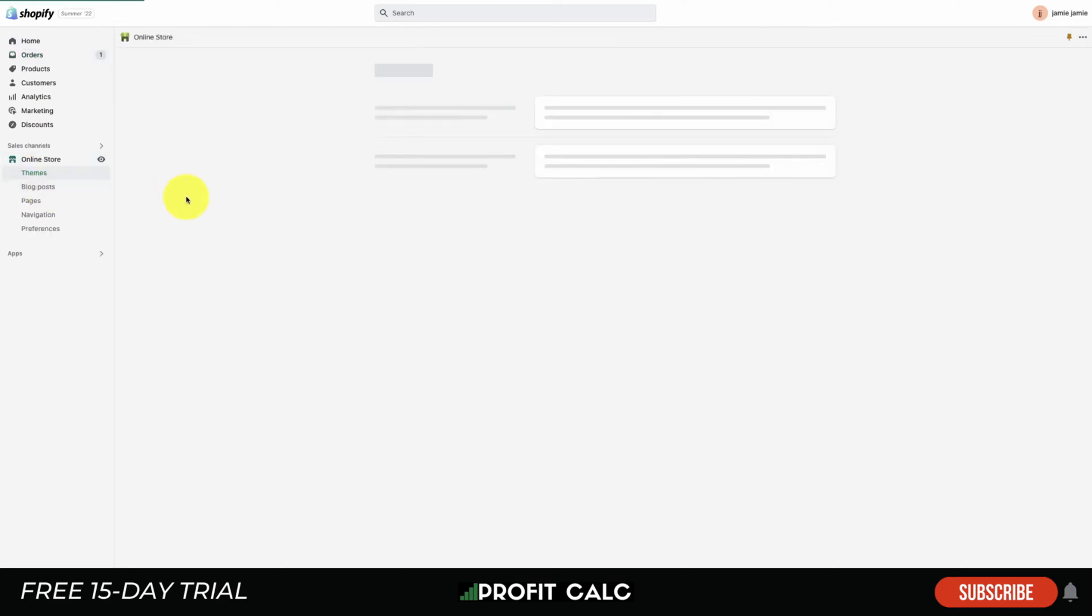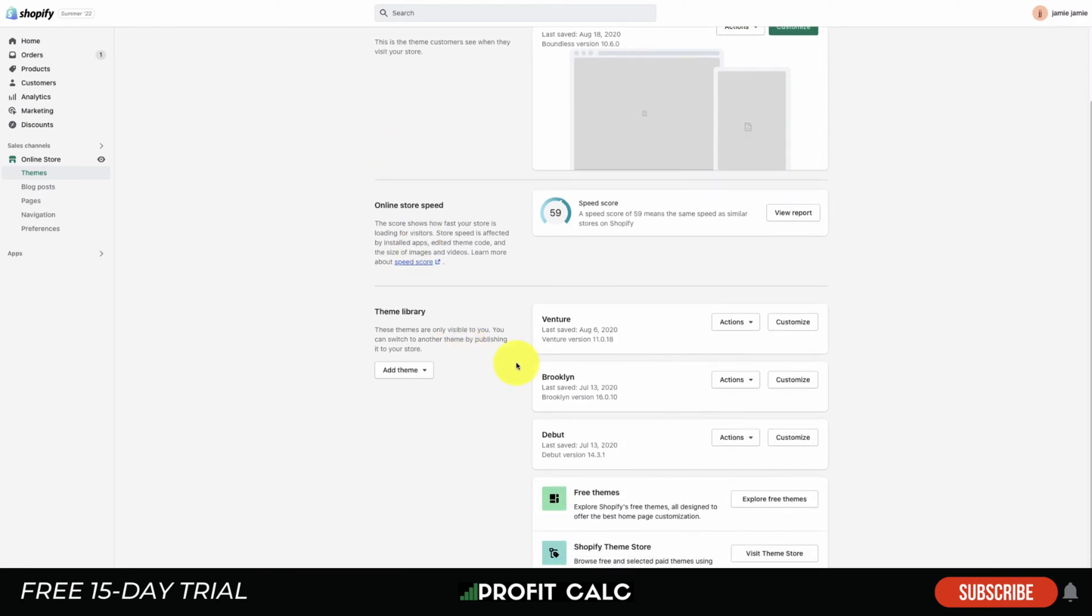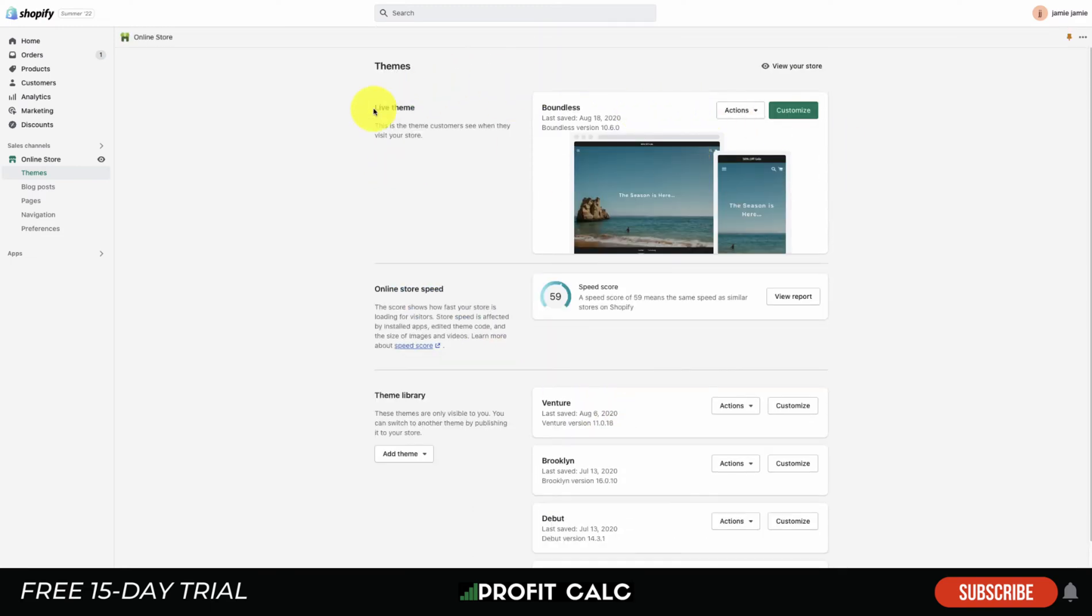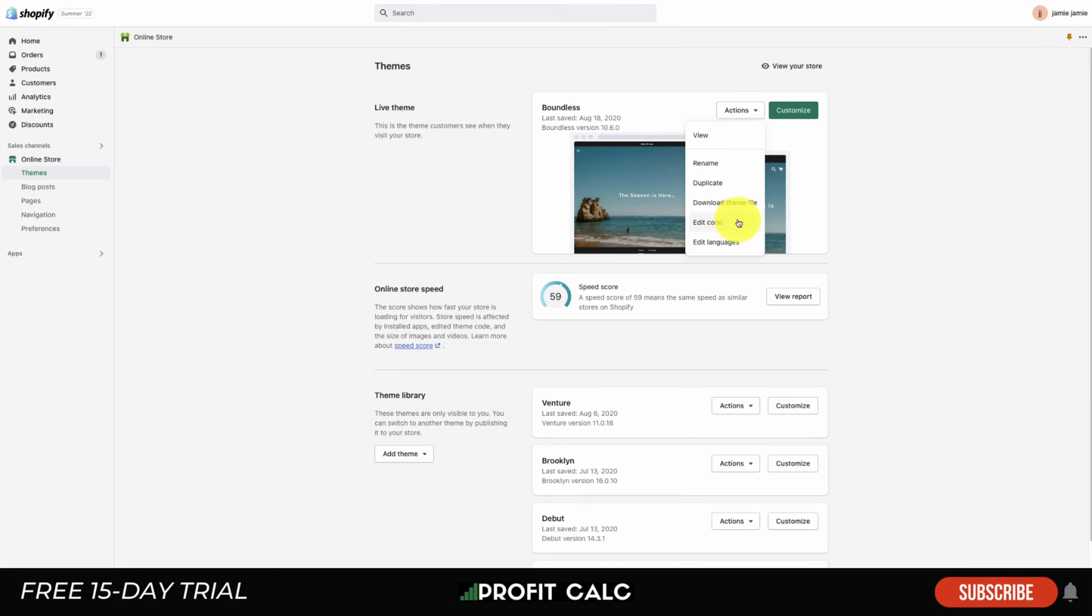You want to scroll down to Online Store and it's going to show Themes, Blog Posts, Pages, and Navigation. We just want to pay attention to the Themes section. You can see there are several themes installed in the store and your current theme is going to show up here under Live Theme. The way to access the code is you open up this button and you can click Edit Code here.